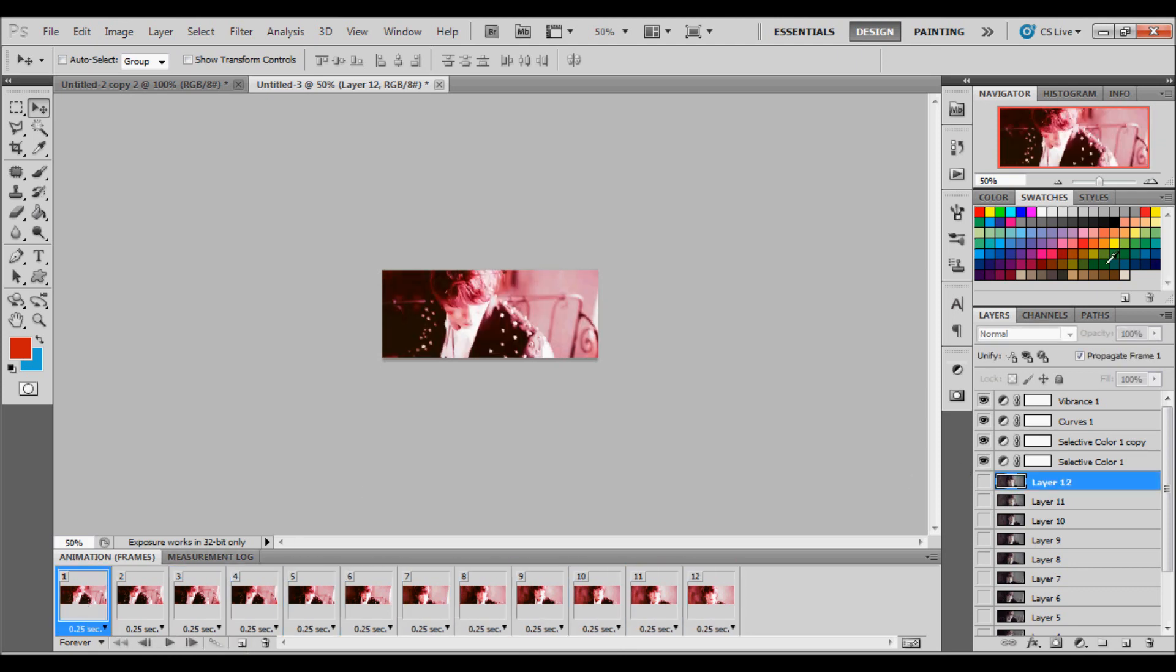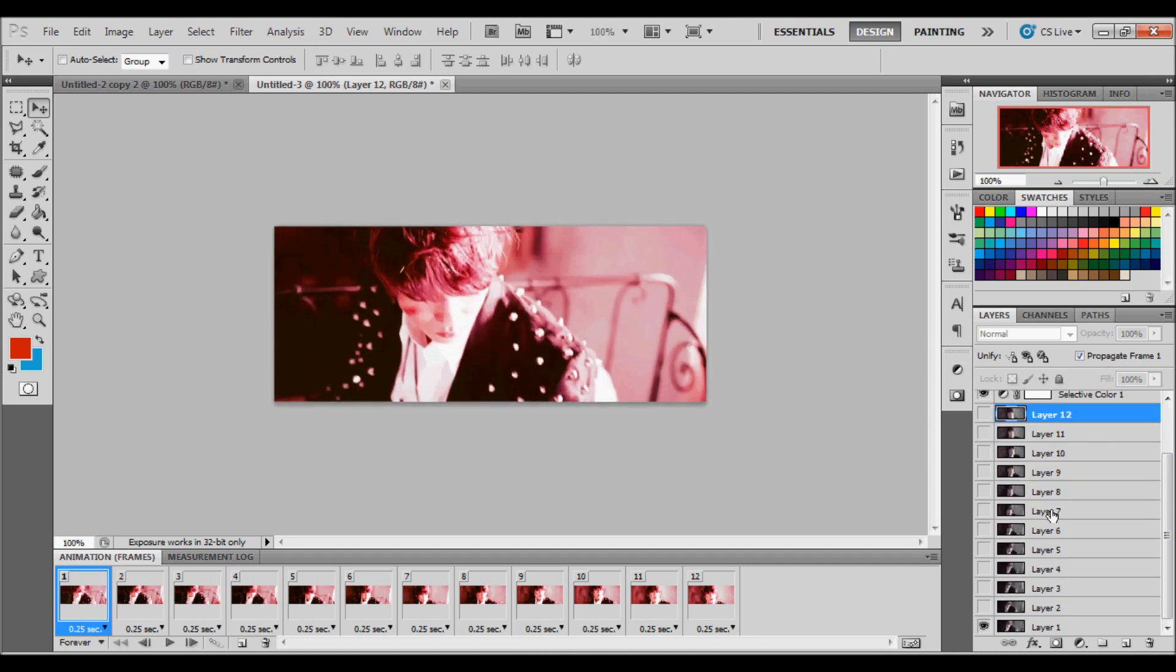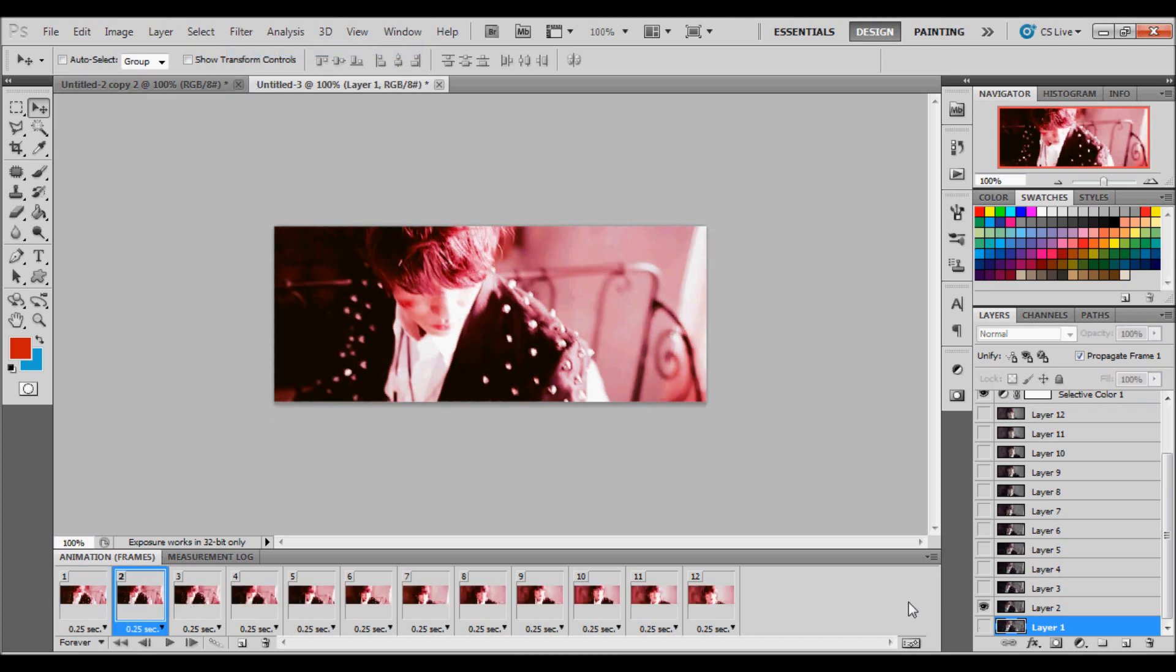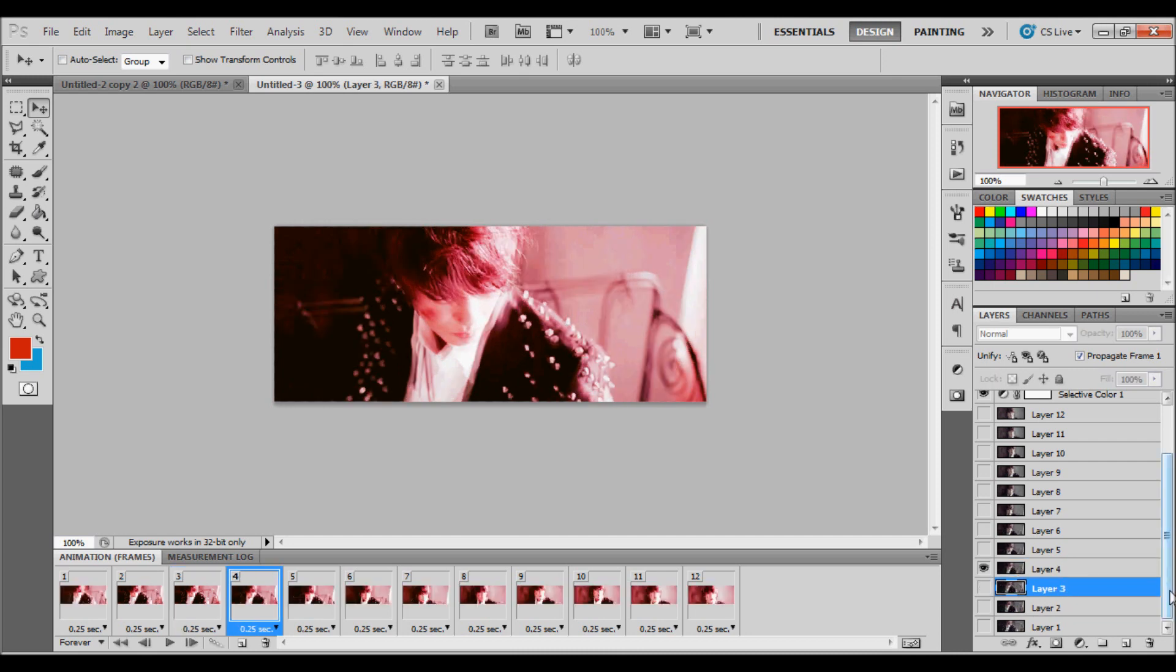Now for the final touches, if you want to sharpen your image, you're going to have to go to each frame and sharpen it. So filter, sharpen. And then you control F for shortcut to sharpen it without going back to filter and sharpen. Like so.